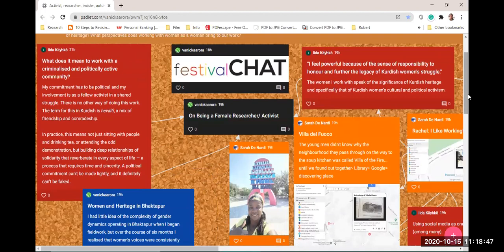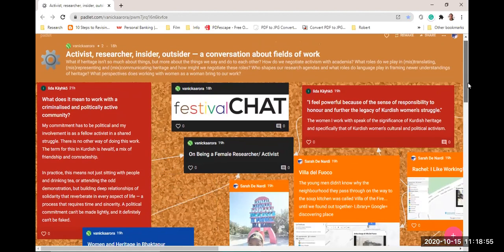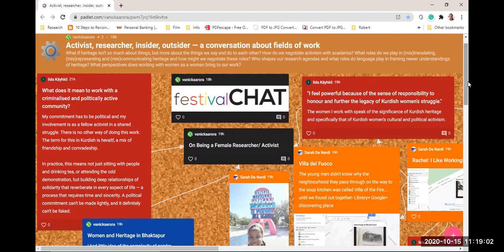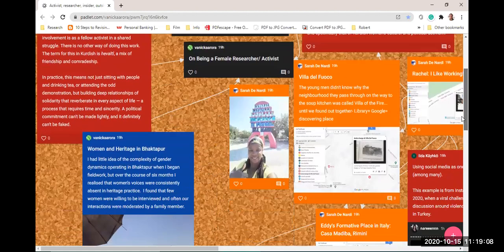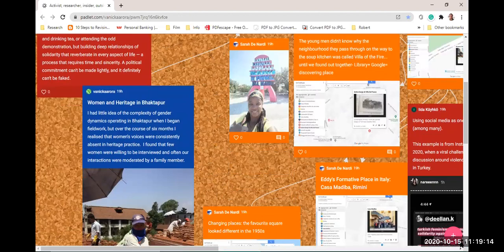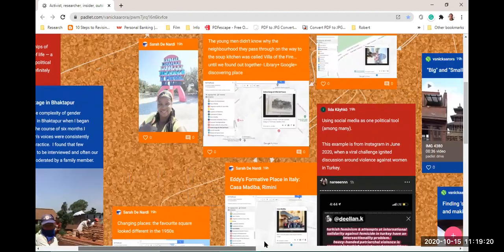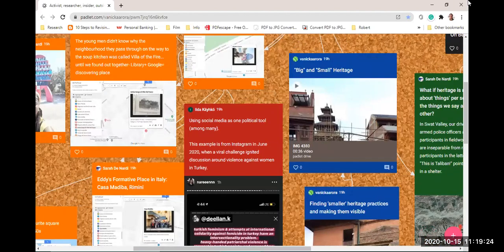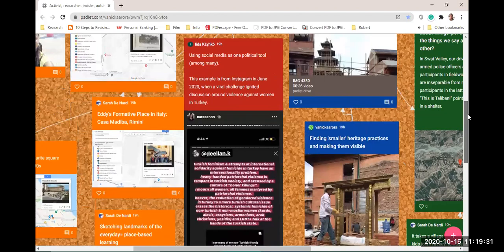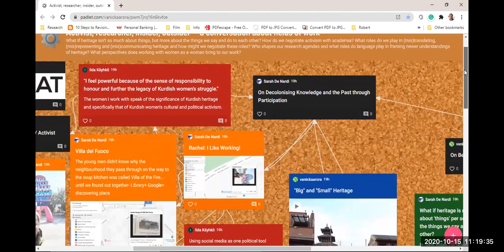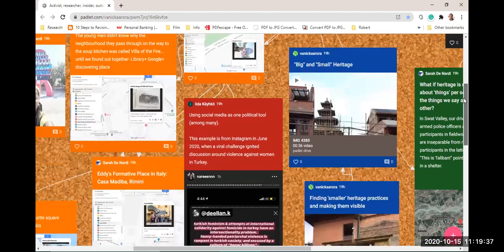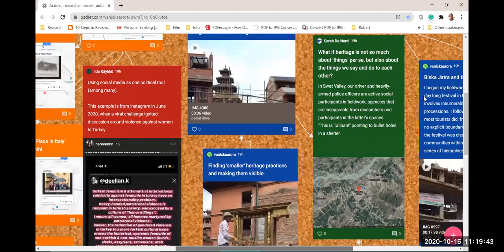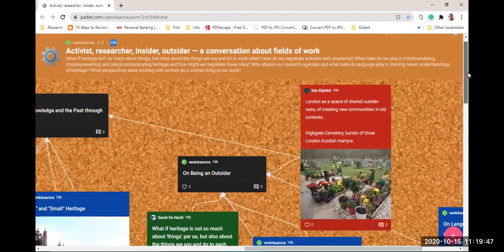I've written about what it means to work with a criminalized and politically active community, specifically about the relationship that I have with the people I work with, which is something that predates me starting this research. I'd already established a lot of the relationships and a lot of the political commitment previously before I started doing data collection and before I even started thinking about doing this research. I think that's a prerequisite for working with a community that is targeted by surveillance and criminalization. There has to be a recognition of the level of trust that me doing this research asks for.